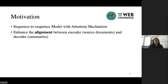As we know, the most popular approach used in summarization is the sequence-to-sequence model with attention mechanism, which learns the alignment between the inputs of encoder and decoder. To improve the effectiveness of the seq-to-seq model in summarization, we should enhance the alignment between encoder and decoder.